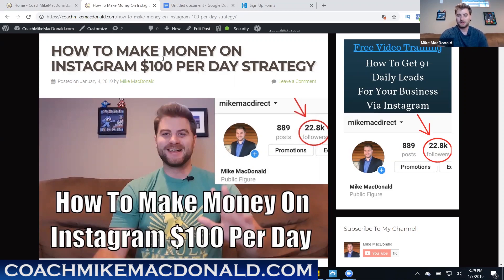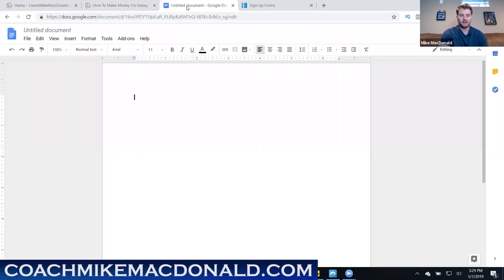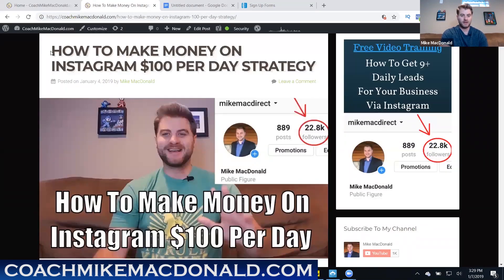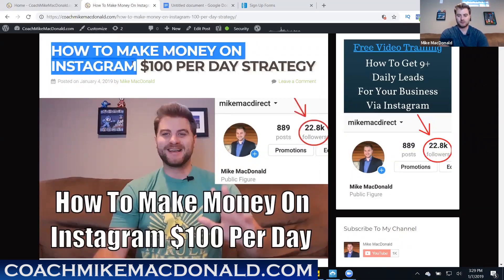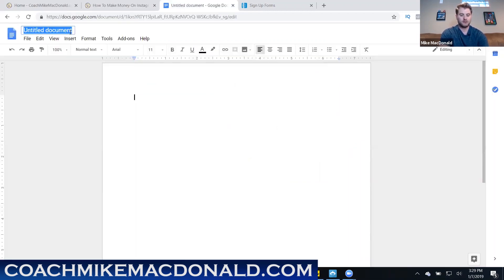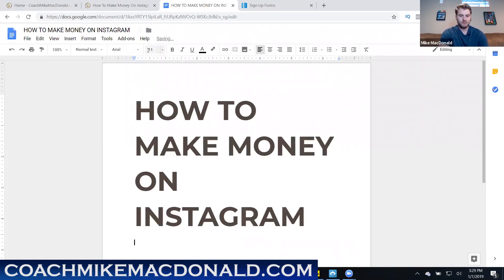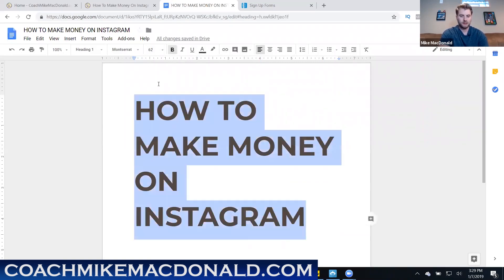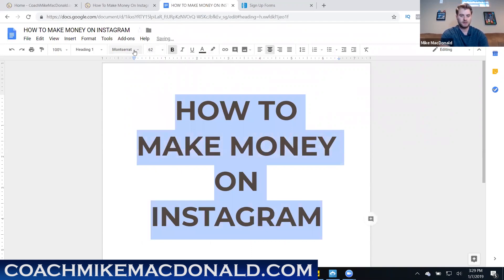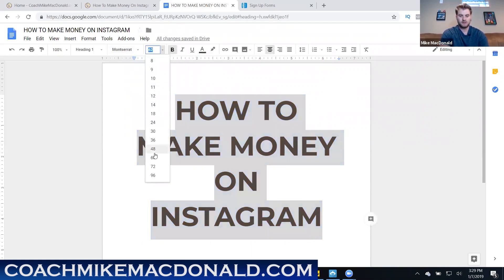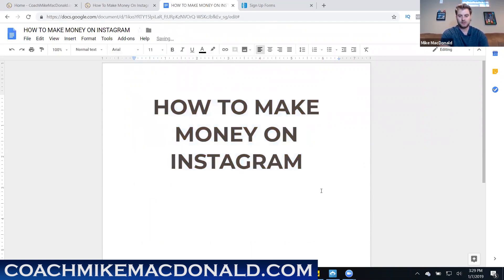The program I use to create this is Google Docs. I've opened a new document and I'm going to call it 'How to Make Money with Instagram.' I can just copy the title, paste it into the document, center it, and that's really the first step — you've got a title picked out and you start pasting content into Google Docs.